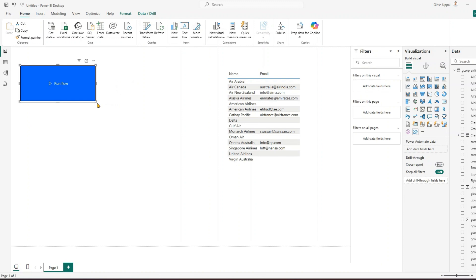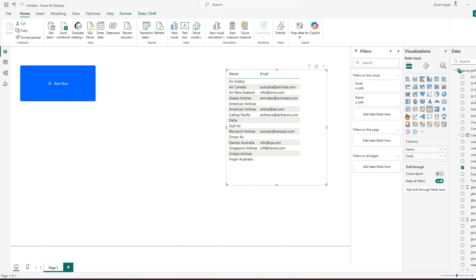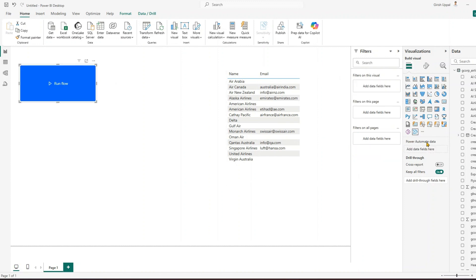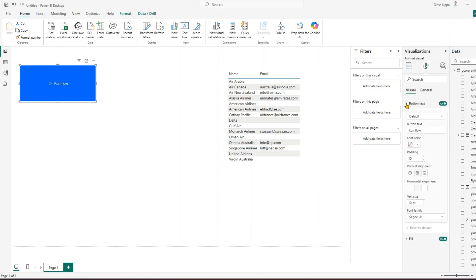So what we've learned is that there is an option in Power BI to trigger a Power Automate flow. We created a simple logic of sending an email, but it can be any complex logic — it can update multiple systems, send emails, or do a whole range of things that Power Automate allows. The possibilities are endless. I've given a simple example just to show it's possible. From a button perspective, if I click on the button in the panel you can see formatting options.